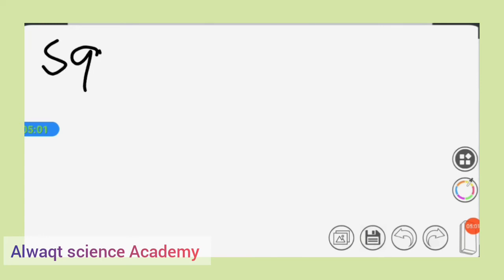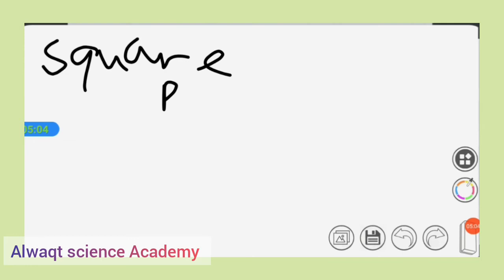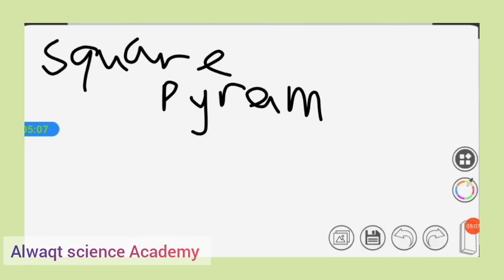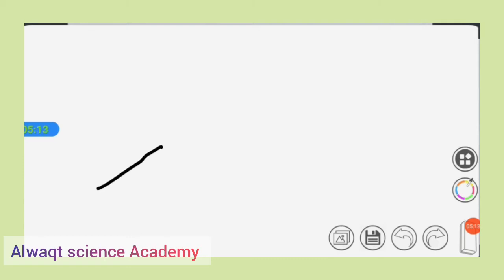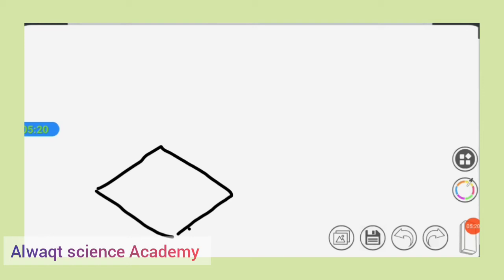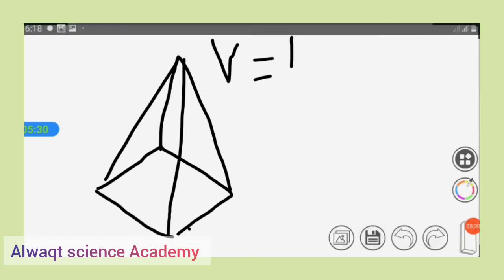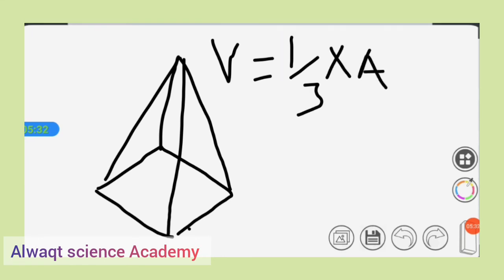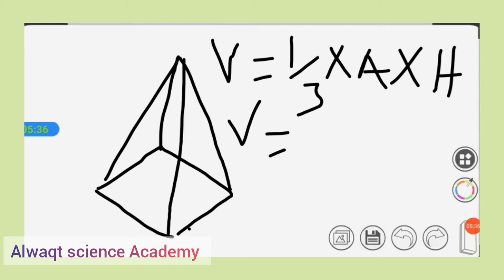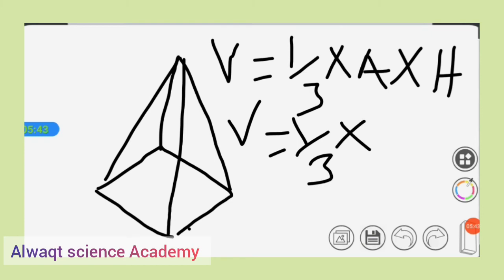We go to the square pyramid. A square pyramid is formed from a square, and it is a special skill you must possess to draw it correctly. Ensure that all the sides of the square are the same — that is what makes a square. The formula for calculating the volume of a square pyramid is one-third multiplied by the area, where the area is length times length (l²), multiplied by the height.